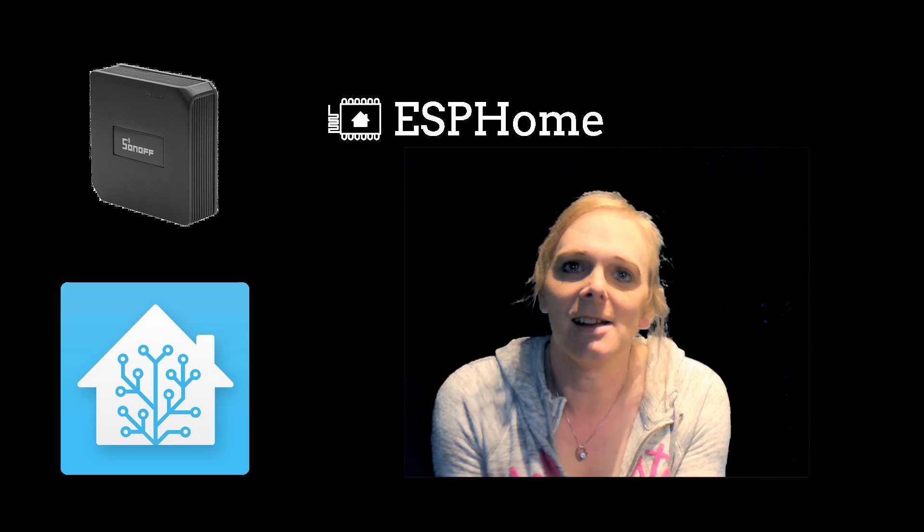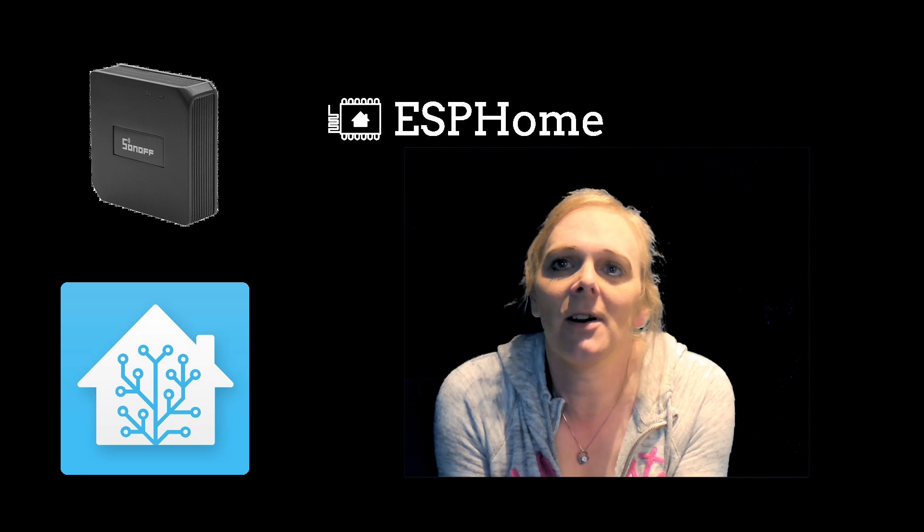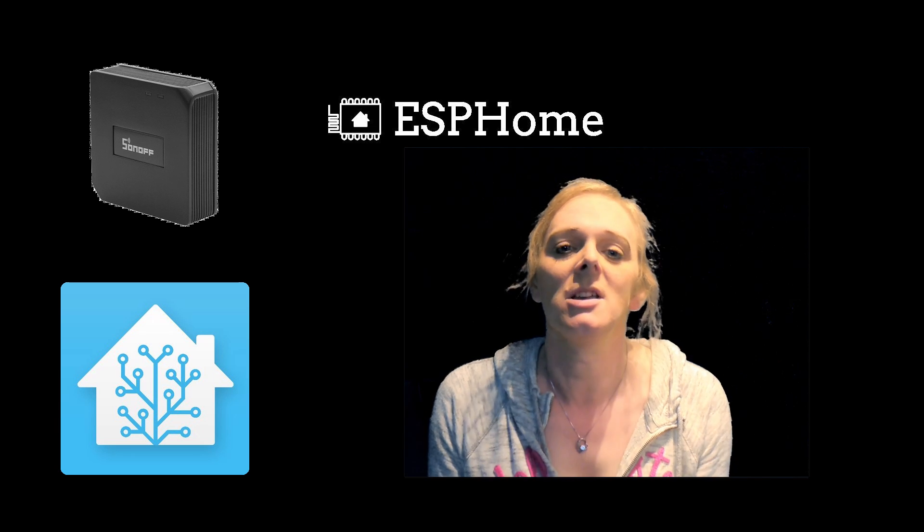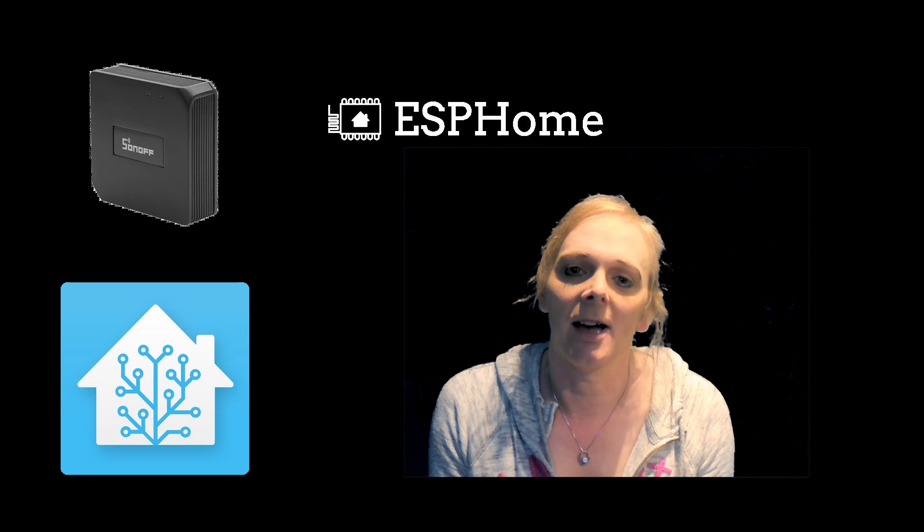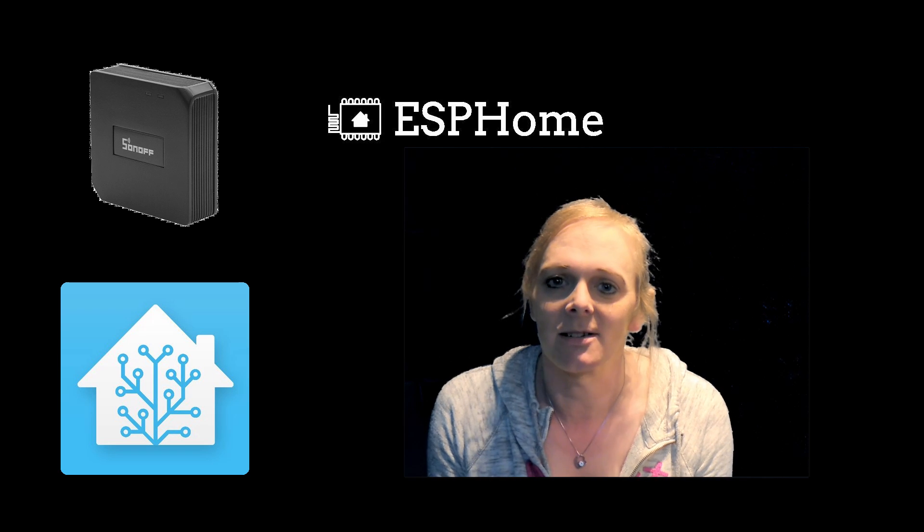Hi guys, Jenny here. Today I'm going to modify my Sonoff RF Bridge to run ESPHome firmware and have it integrated into Home Assistant.